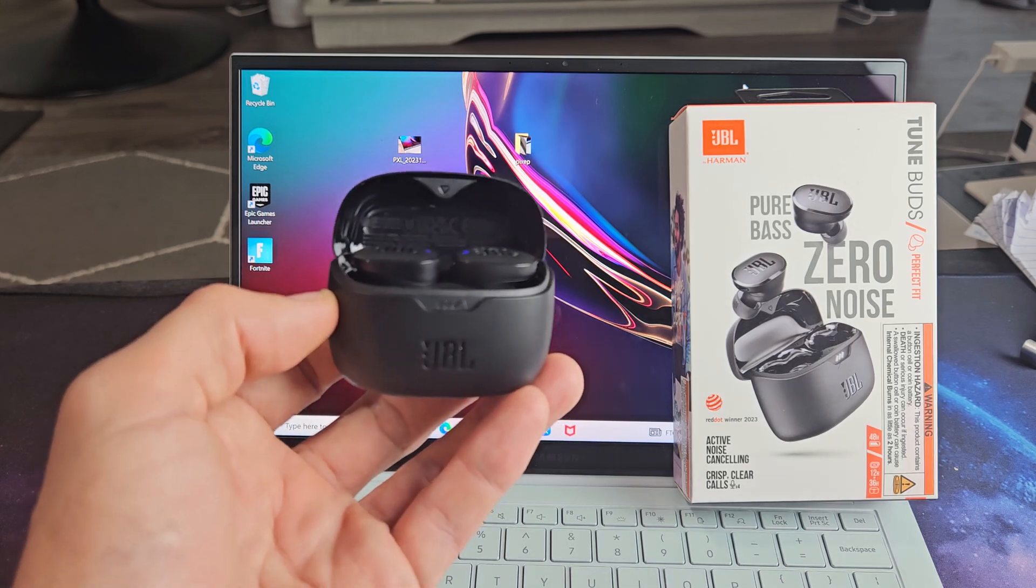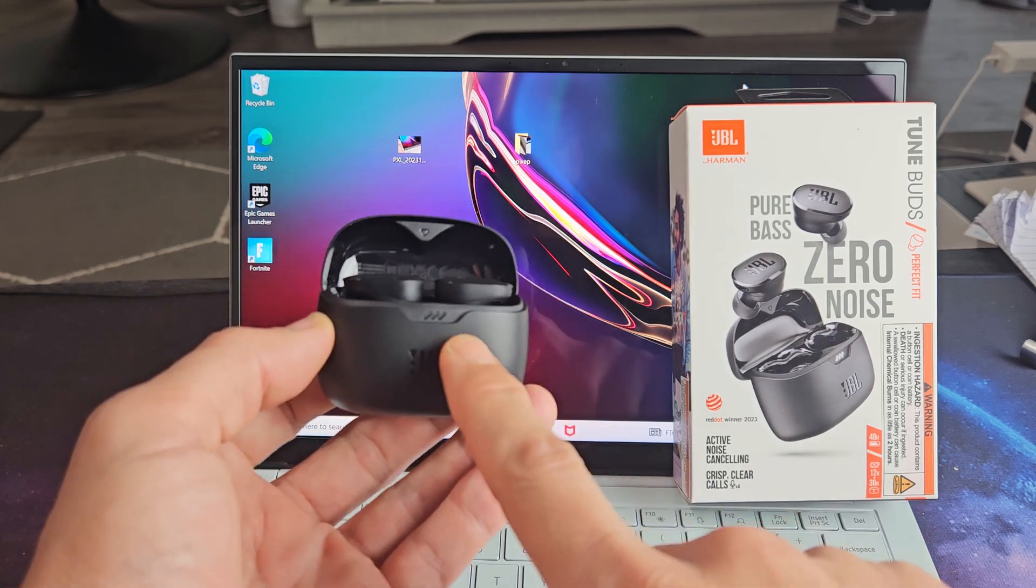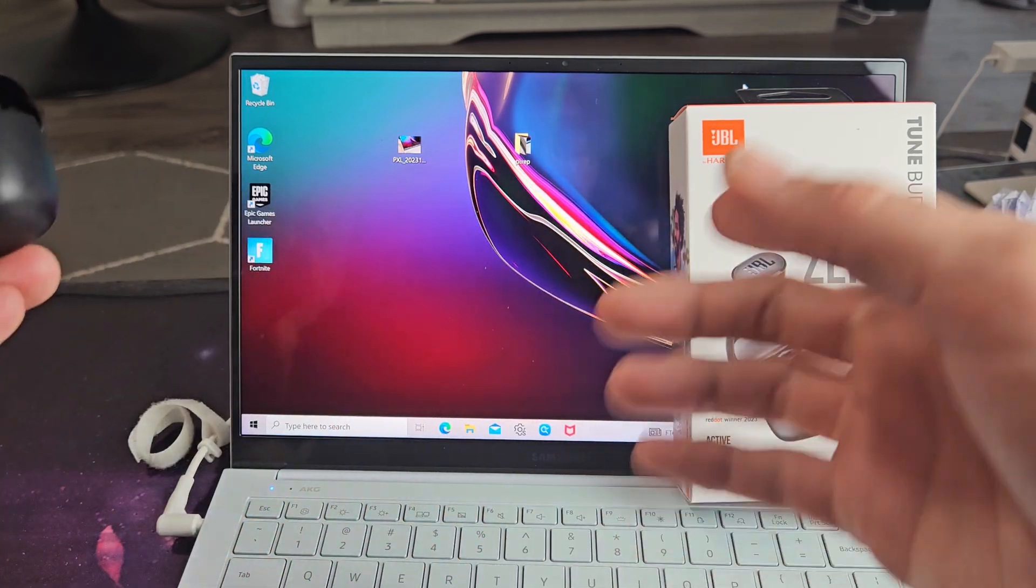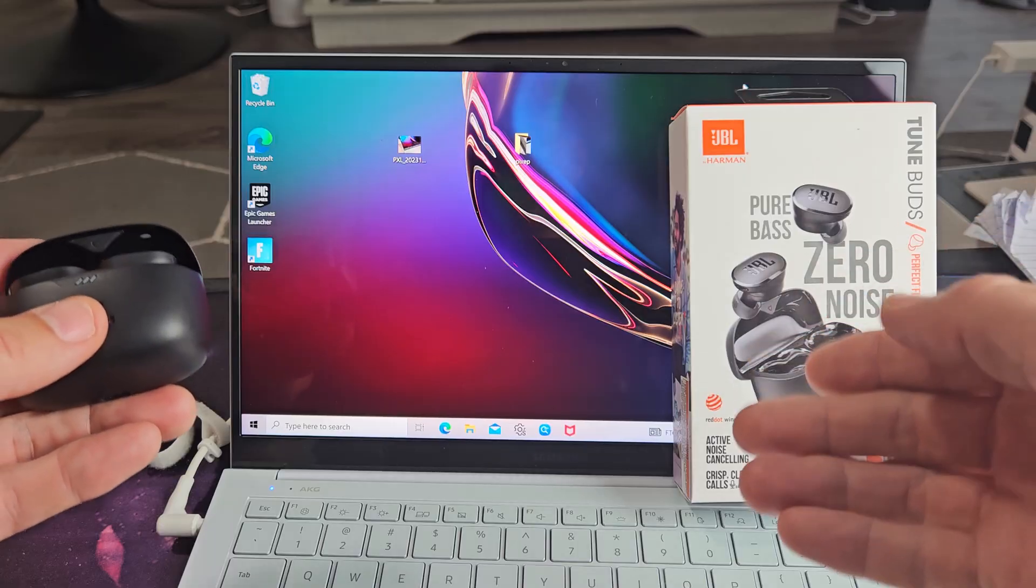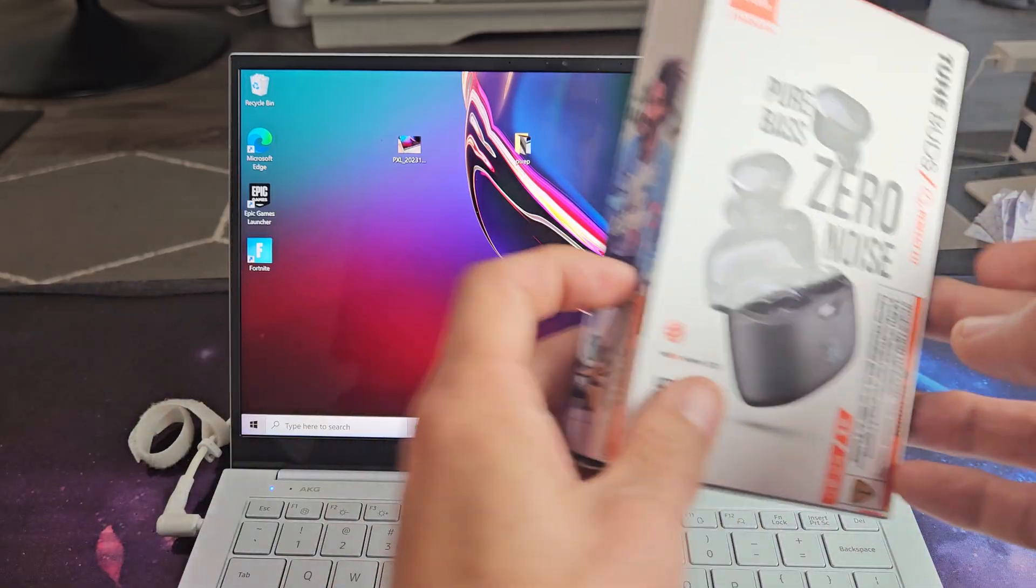Here's a pair of the JBL Tune Buds. I'm going to show you how to pair and connect these directly to a Windows computer, PC, or laptop via Bluetooth.